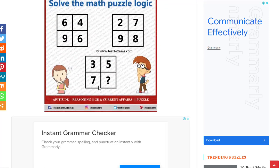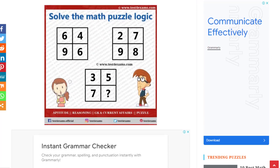Now, how we can use this system for our benefit? For that reason, the first step for us would be to simply go to Google Chrome.